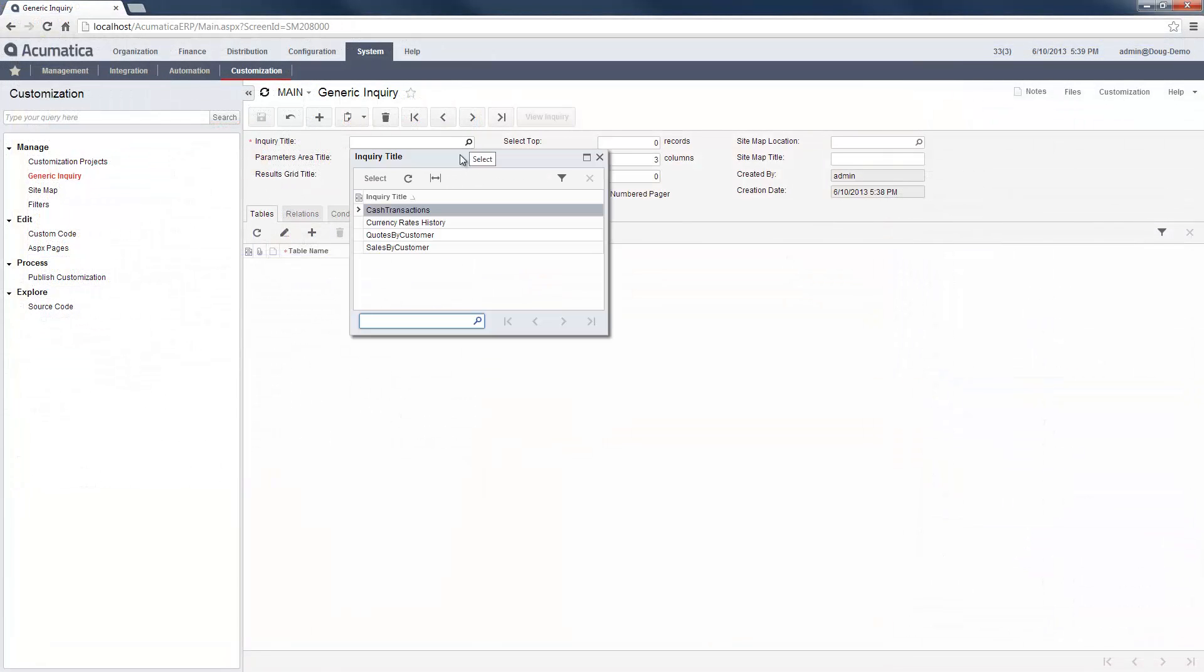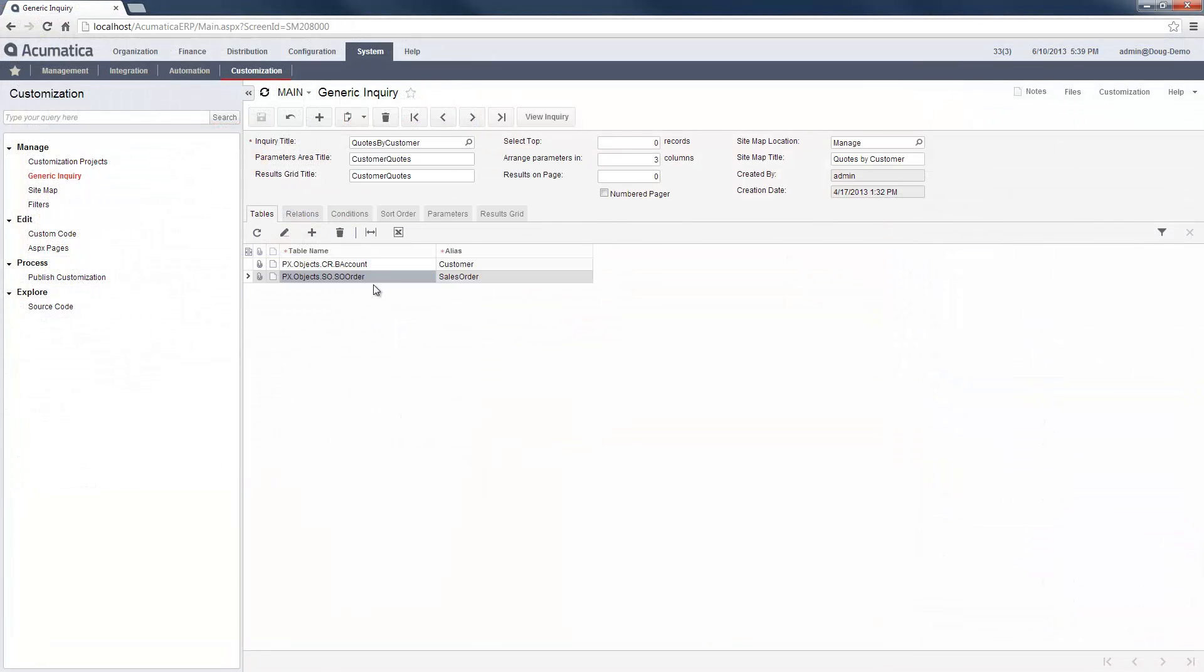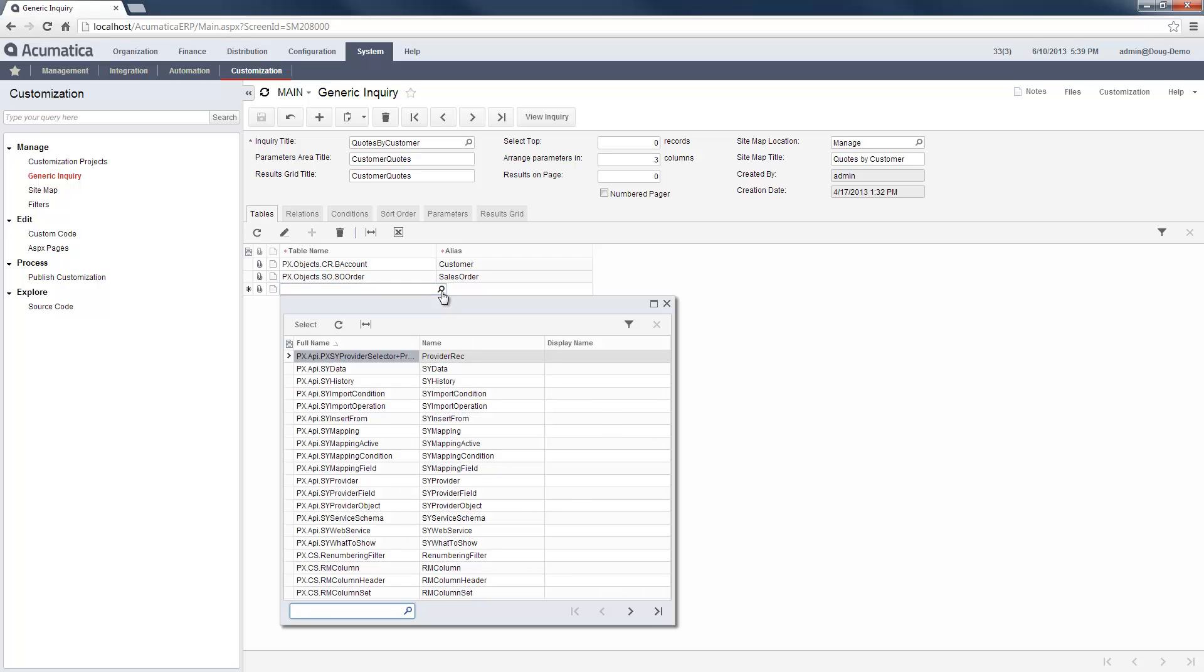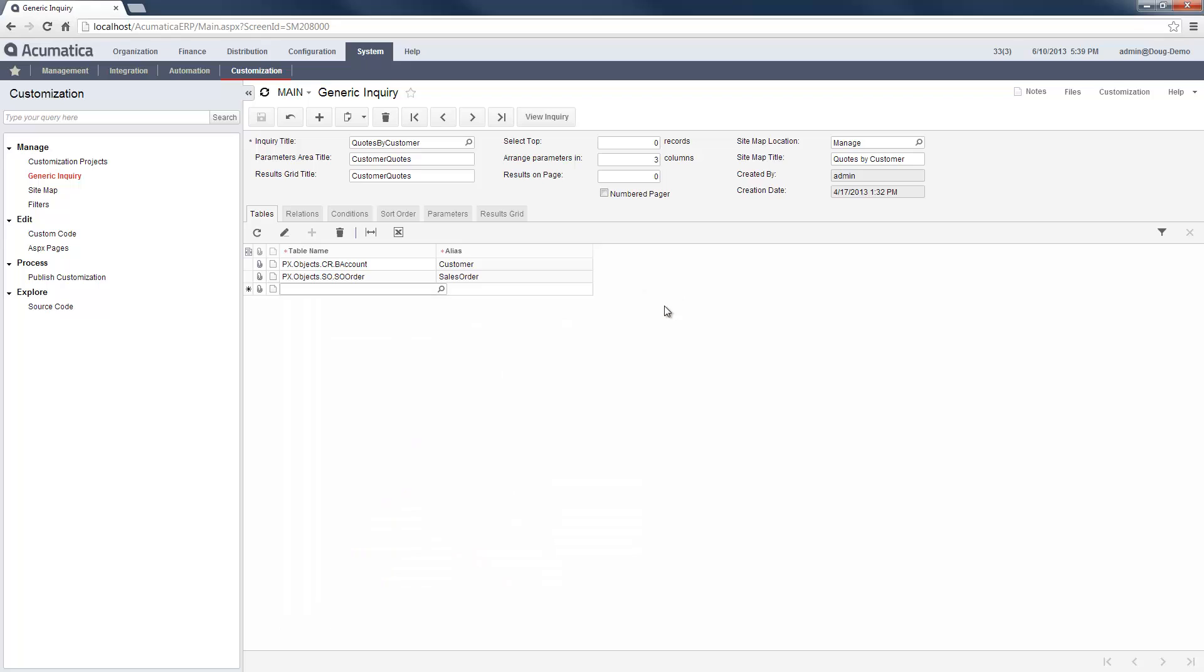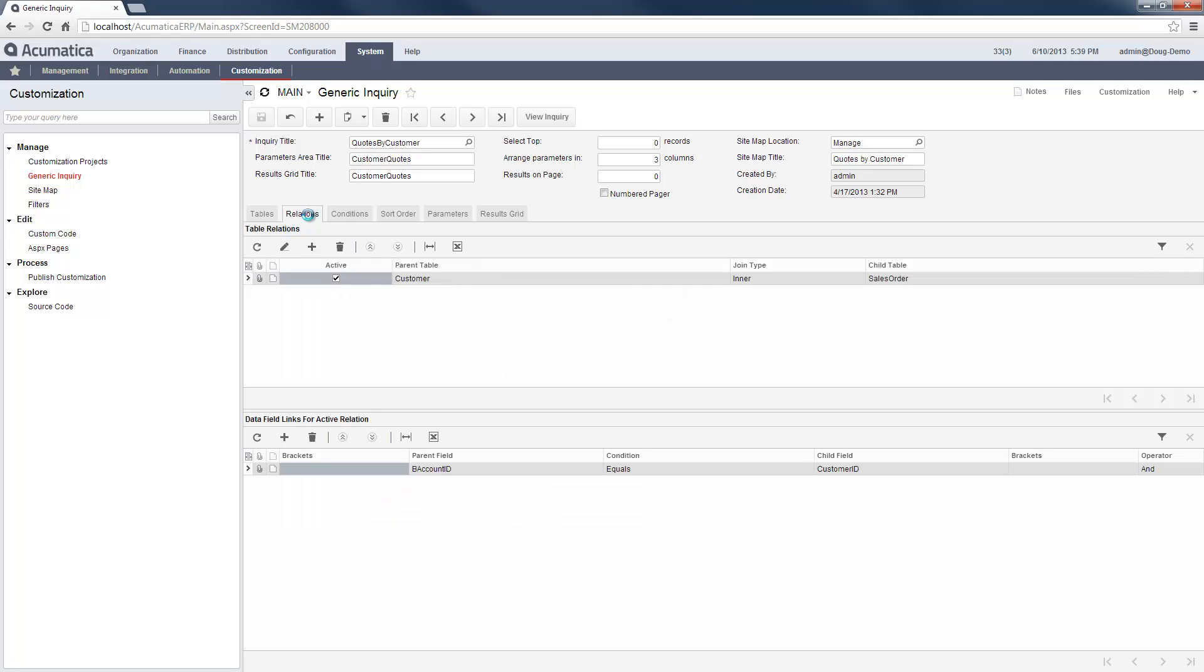The Generic Inquiry Designer is an online query tool for creating database queries that can be added to my sitemap and dashboards. To write a query, select the database tables you need to include. Next, relate the records in the table using the key data fields.